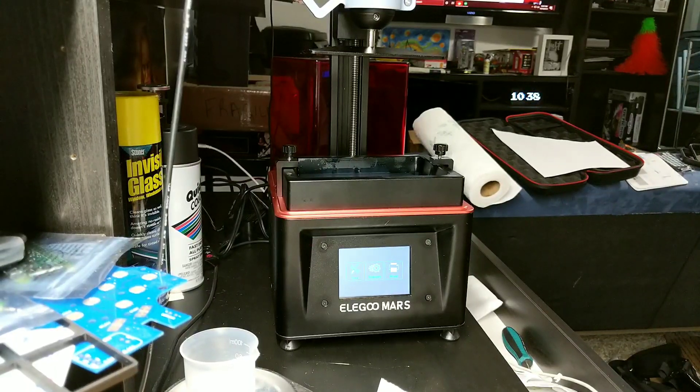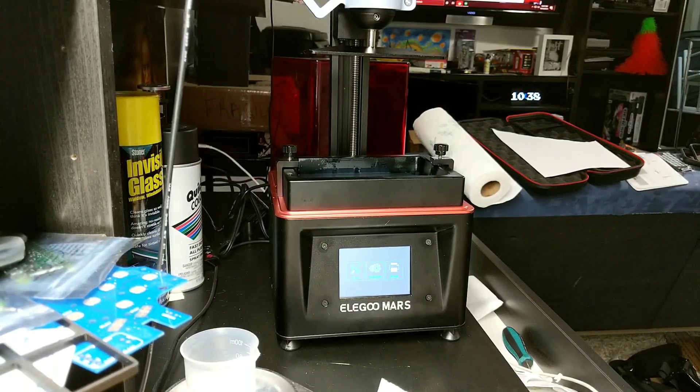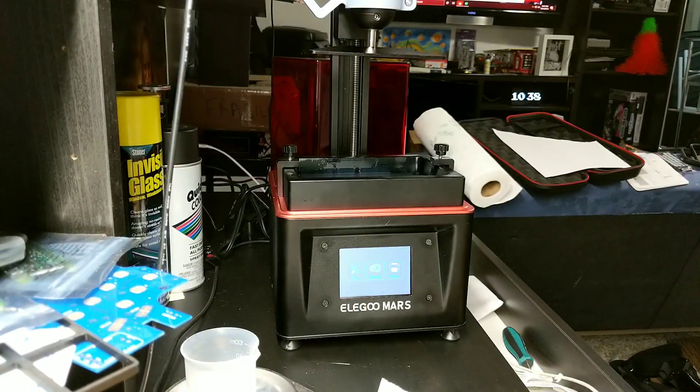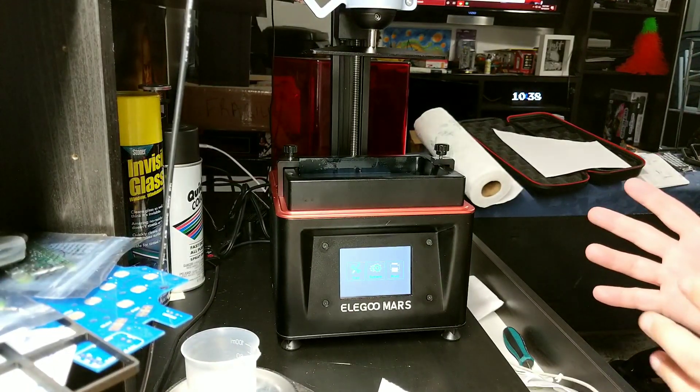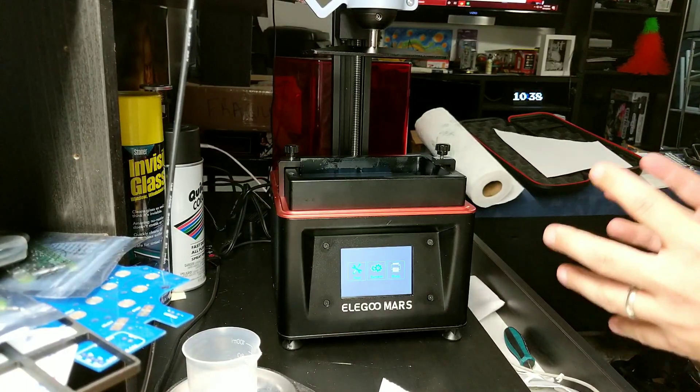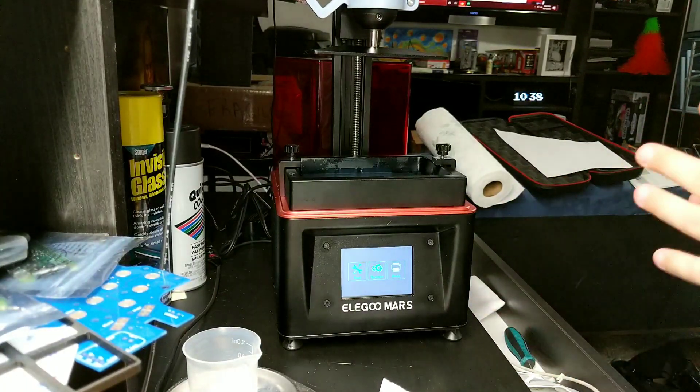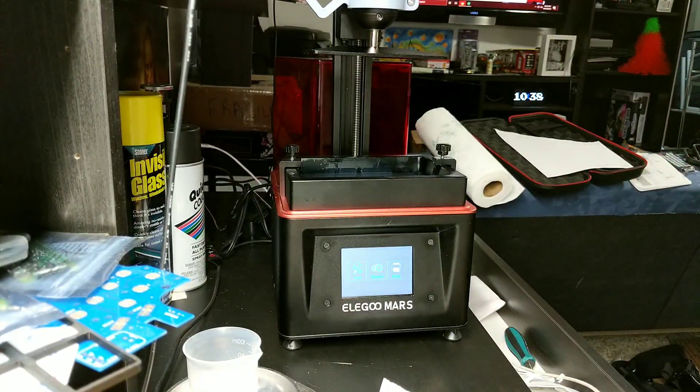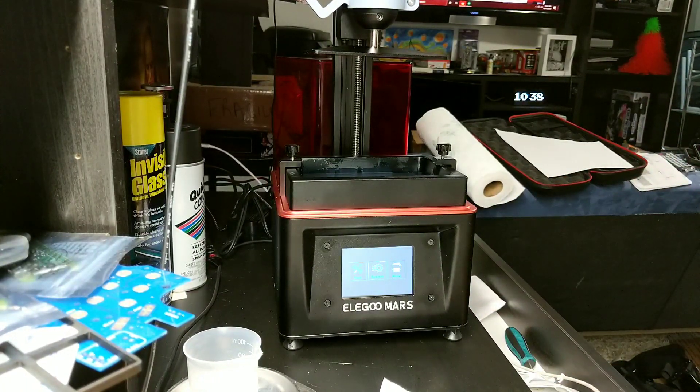Hello everyone, it's Matt from Akuma Mods. I just wanted to show you guys how to level your Elegoo Mars bed.